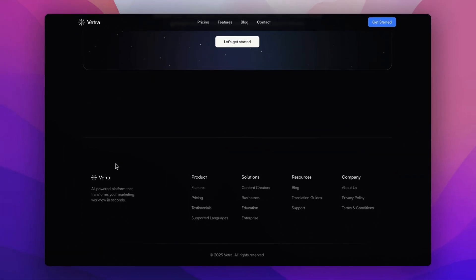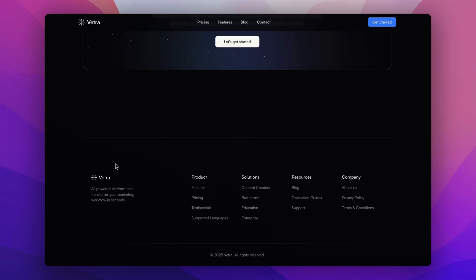And finally we wrap up with a well-designed organized footer. It includes links to important pages like terms of service, privacy policy, and more.